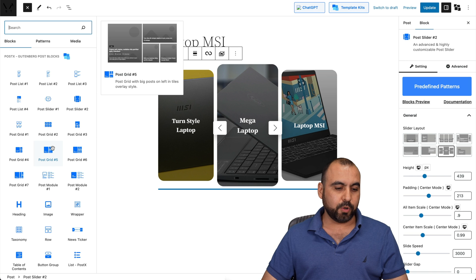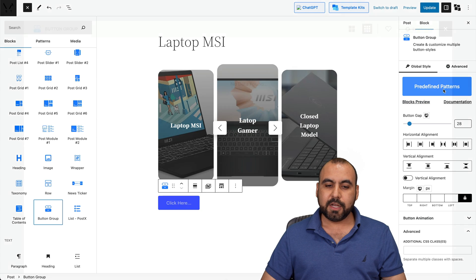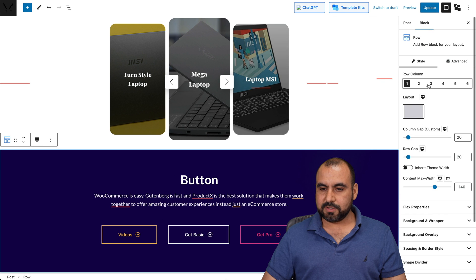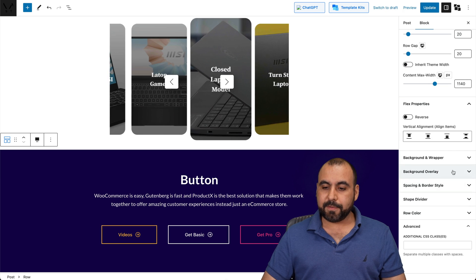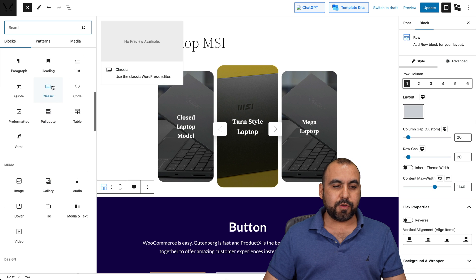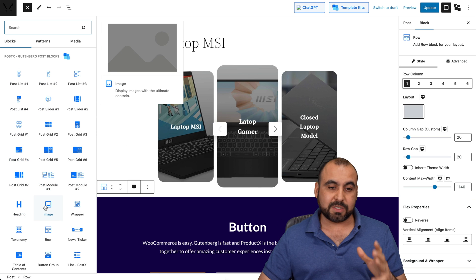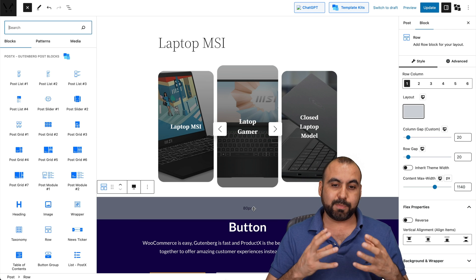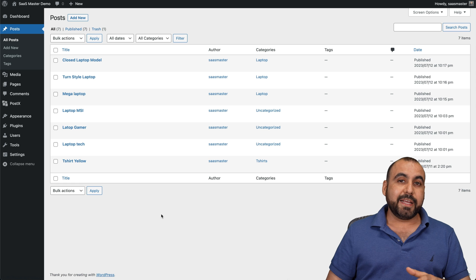There are different blocks available, like post grids, images, wrappers, and buttons. If I add a button block, I get settings on the right — including predefined patterns, like this three-button style. Each element added will have settings for row columns, flex properties, background, wrapper, background overlay, and more. Compared to the basic native Gutenberg blocks, having these advanced blocks helps you build sites way faster. The same applies to WooCommerce products — you can take advantage of these advanced blocks to make your products look better.